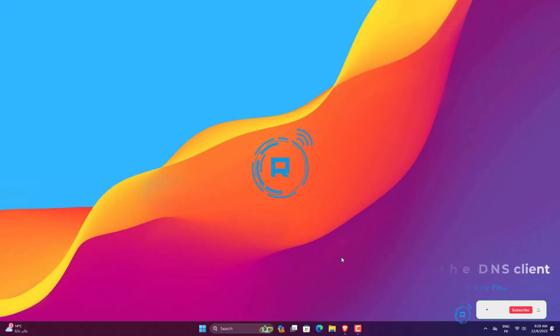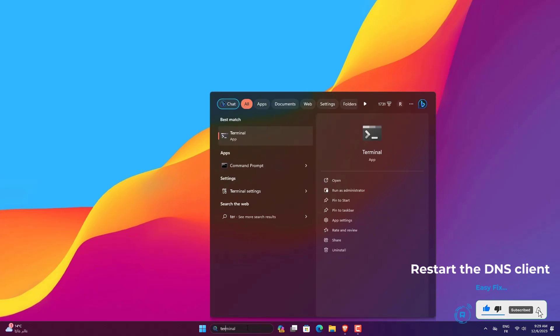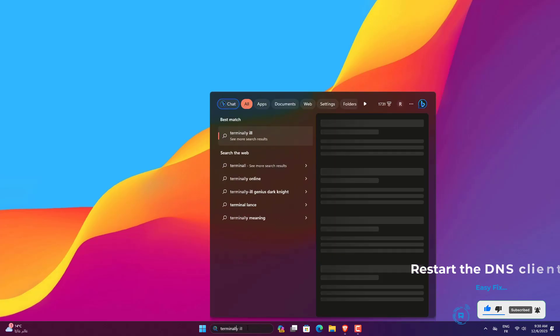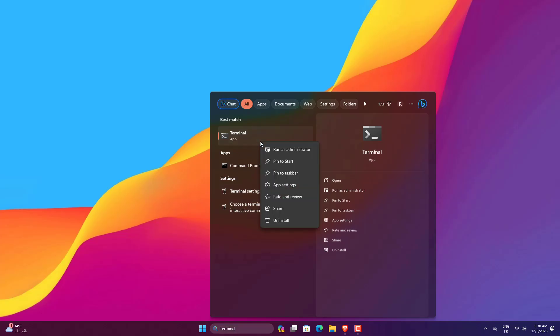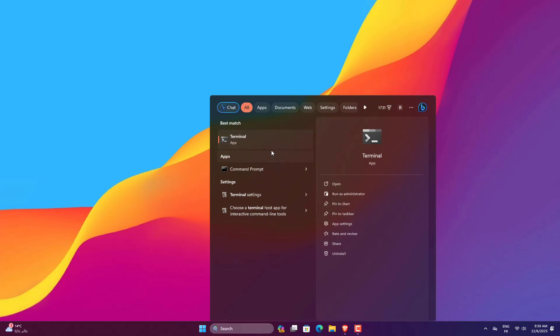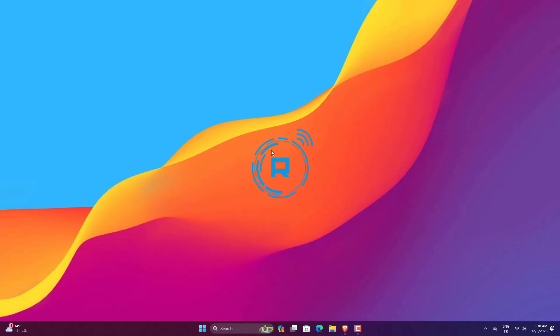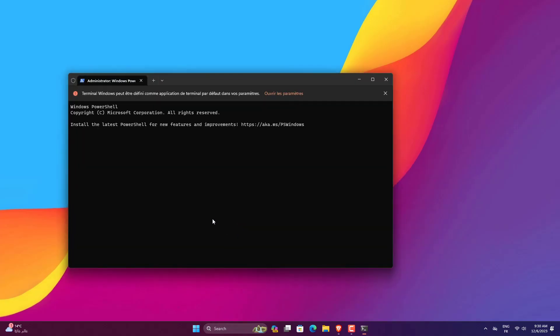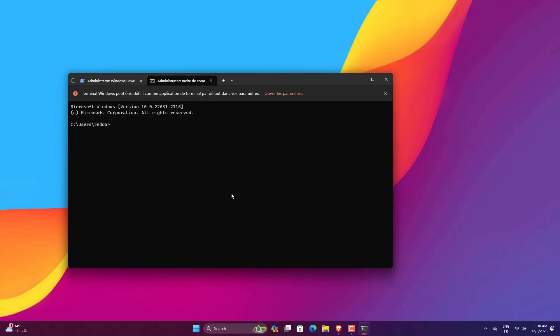Press Windows plus S to open the search menu, enter Terminal in the text field, right-click on the relevant search result, and then select Run as Administrator. Click Yes in the UAC prompt. Press CTRL plus Shift plus 2 to open command prompt. Now paste the following command and then hit Enter to stop the DNS service: net stop dnscache.